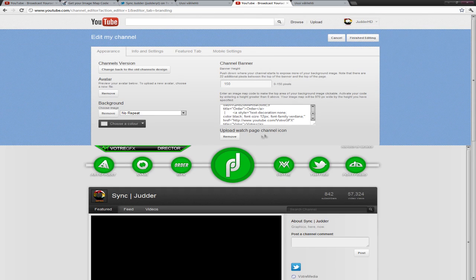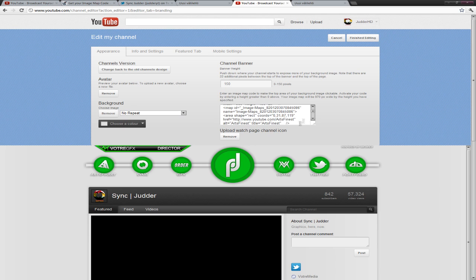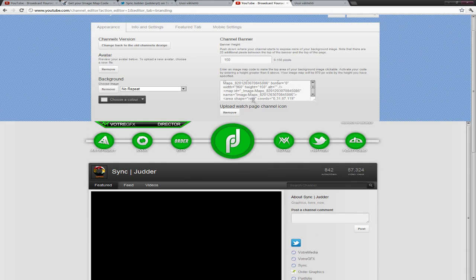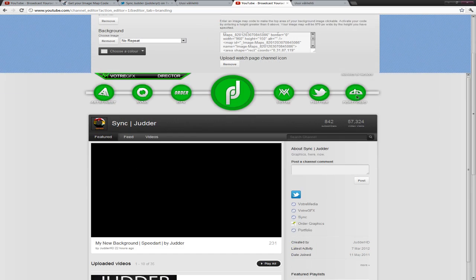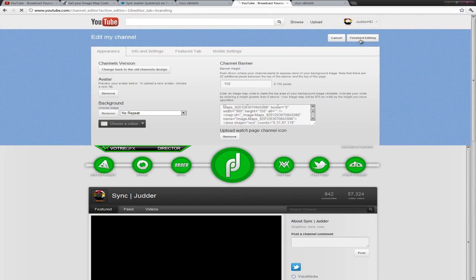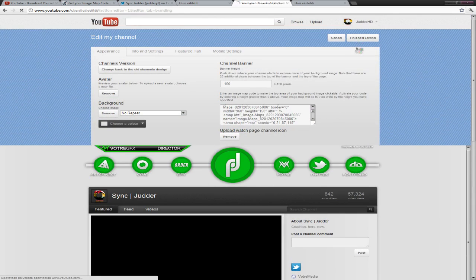So now the things you want to remember is: No repeats. All 150 pixels. And the image map code. I think I'm out. They're gonna all work when I press finished editing.